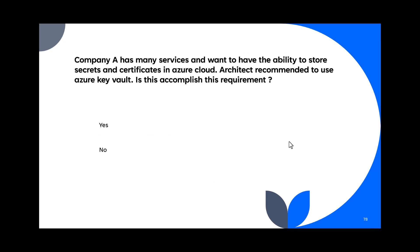Question 78: Company A has many services and wants to store secrets and certificates in Azure cloud. The architect recommended using Azure Key Vault. Is this accomplished? Yes — if you want to store secrets, certificates, and everything else, Azure Key Vault is the best option.